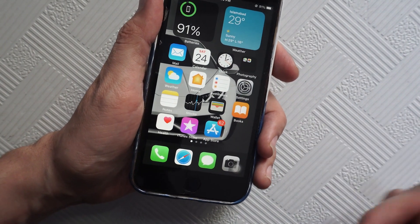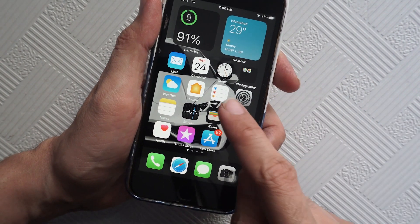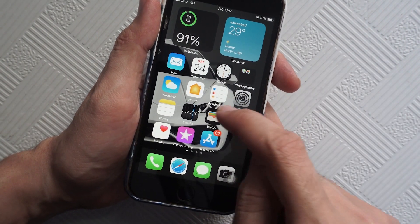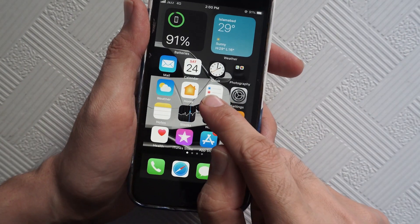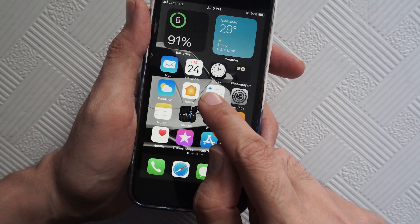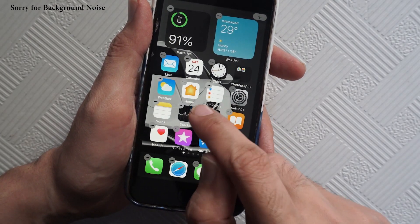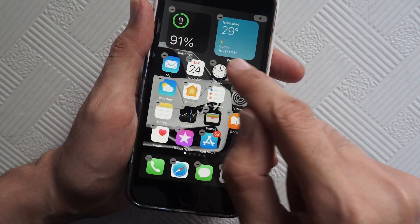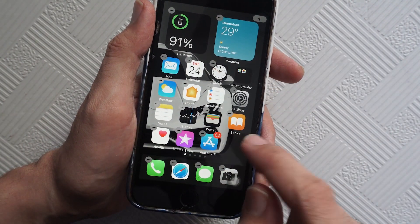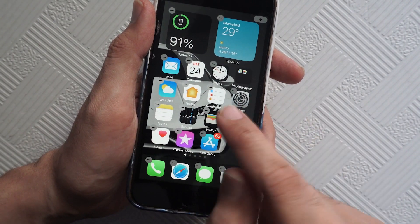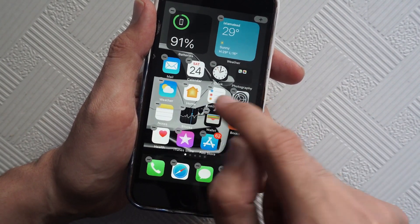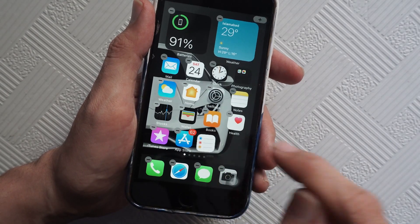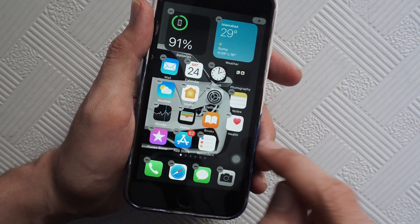For example, if I want to change the location of this Reminder icon, what you have to do is long press the icon — keep pressing it until you see the minus icons on all of these icons. That means you can now change the location of any icon. Just tap on any icon and drag it anywhere that you want.